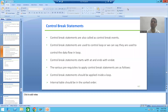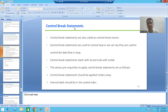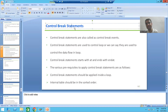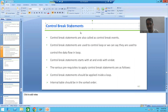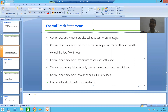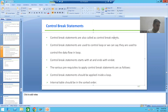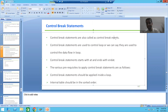Hello everyone. We will start with a new topic as part of ABAP programming. Our new topic is control break statements, which are also called control break events. So if someone is using the term control break statements or control break events, they are one and the same thing.